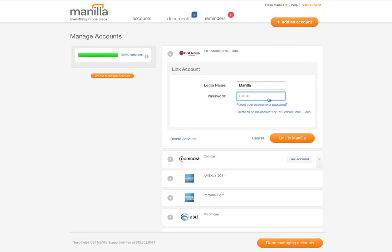If you do not have an online account with this particular provider, simply click on the registration link and Manila will take you to your account provider site where you can create an online account.